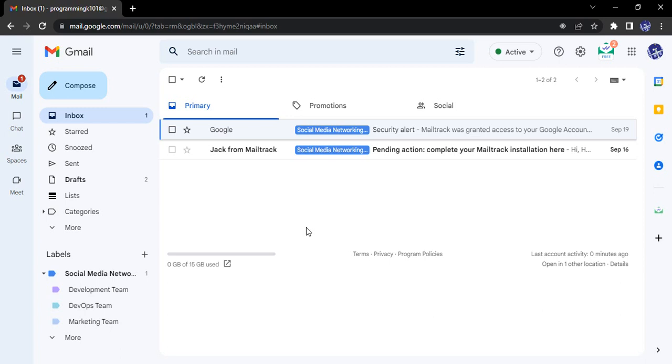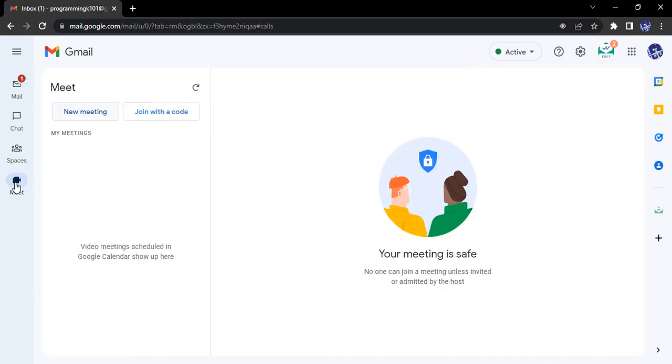Now once the Gmail account has the Google Meet option, what you need to do is open up your account, go to the left menu, and click on the button that says Meet. This will open up the Google Meet service inside your Gmail account.